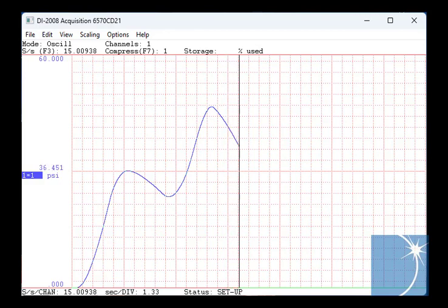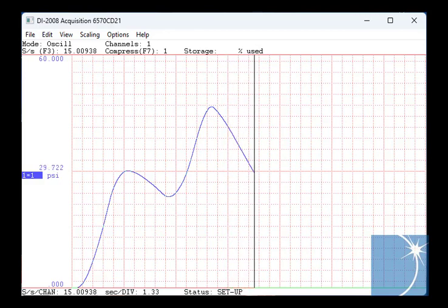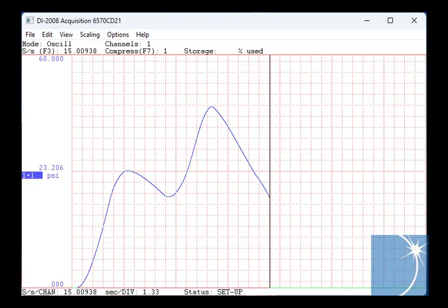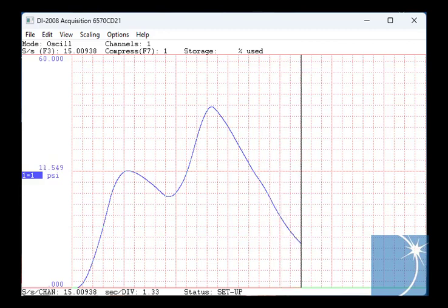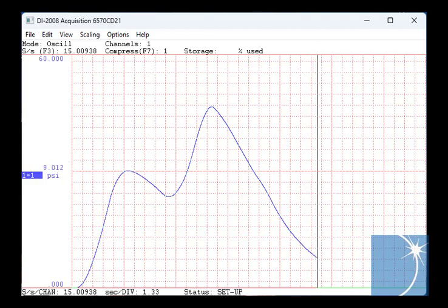With a built-in 15 volt supply and programmable gain, the DI-2008 or the DI-808 make acquiring pressure data using a 4 to 20 milliamp transmitter relatively simple.